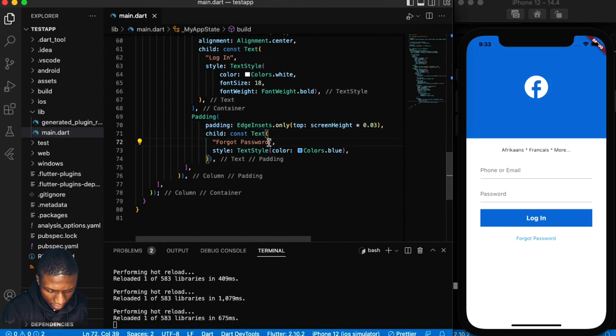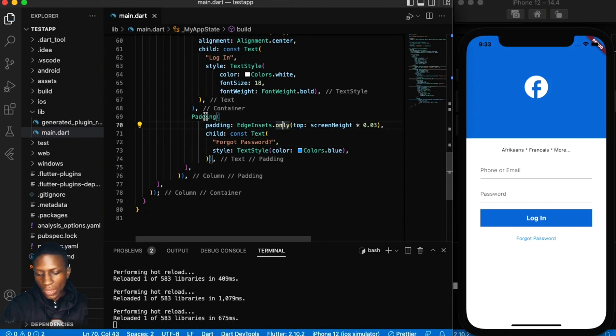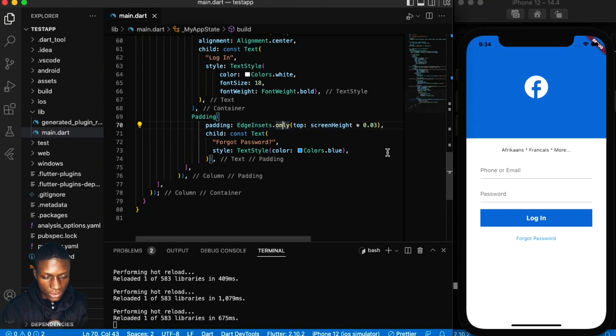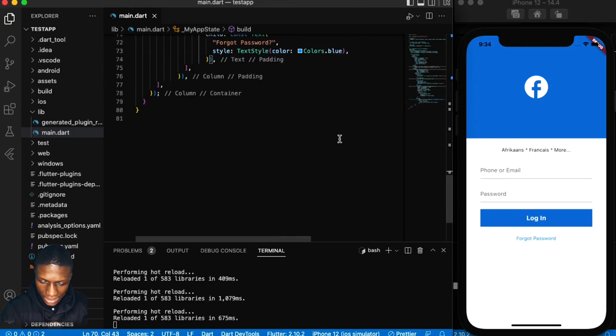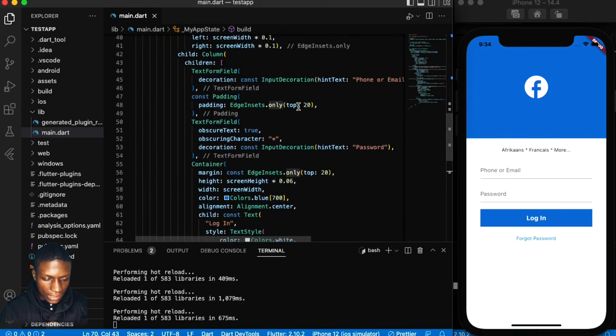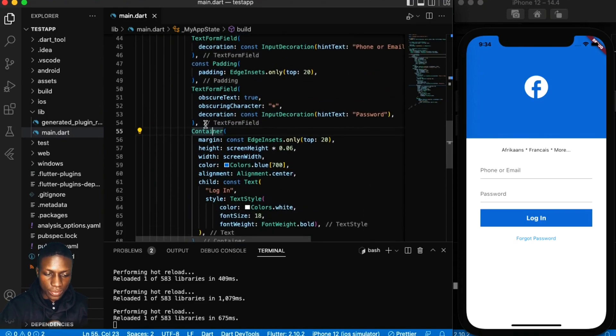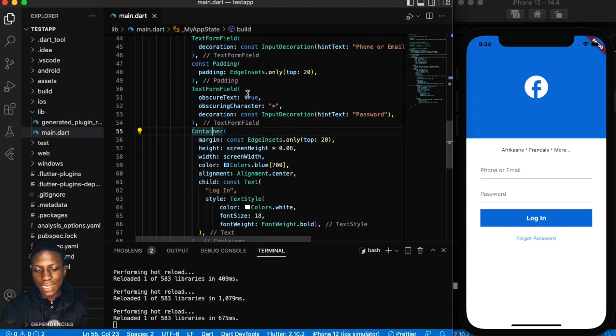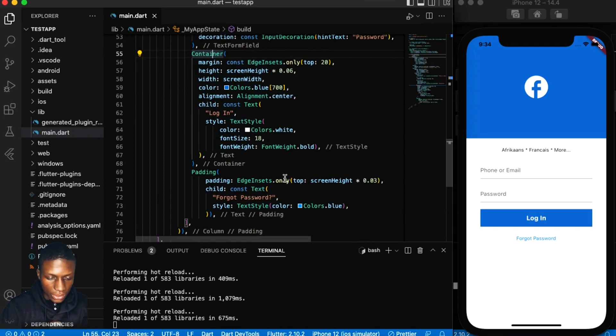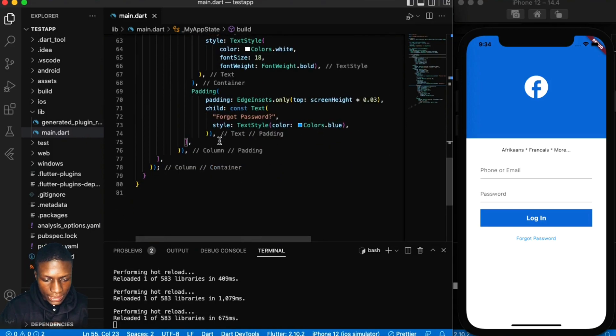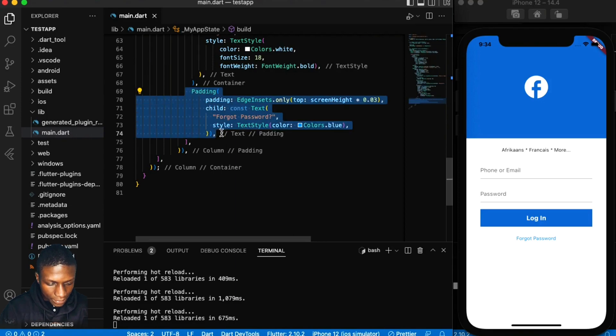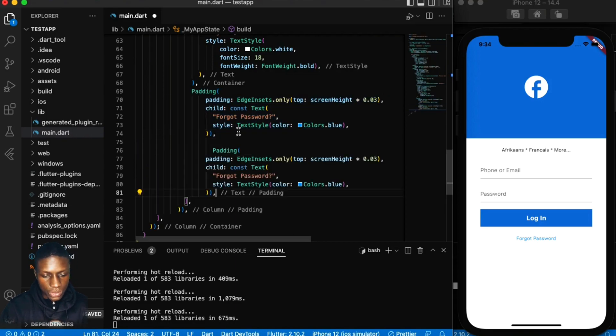Obviously this is a button so you have to wrap this with an InkWell or something. Same thing with this, but you know we're going to be looking, even this container you're going to be wrapping it with an InkWell. Basically when we move on to the functionality, then there's that.